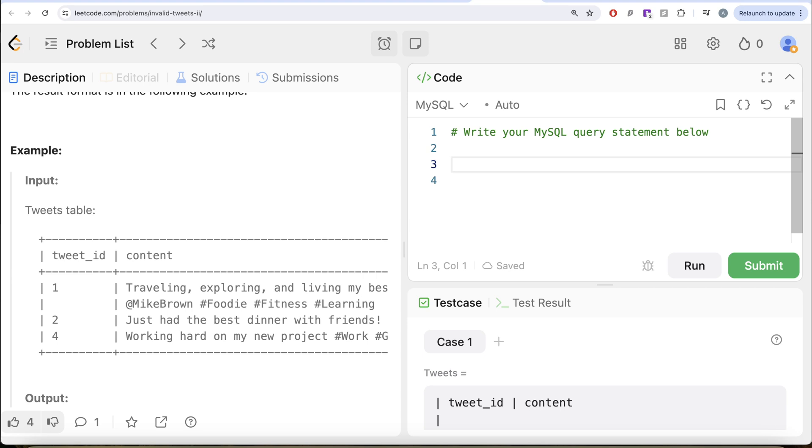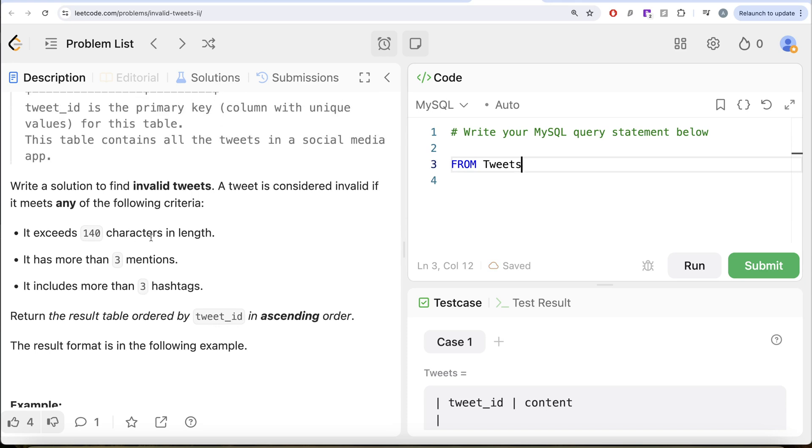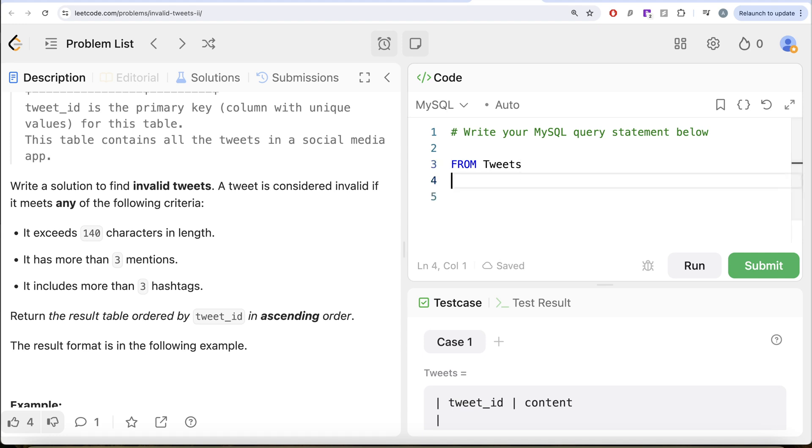From this table called tweets, we need three things: the character length, mentions and hashtags. What we can do is, we need to keep the invalid tweets. And invalid tweets is either of the three conditions.